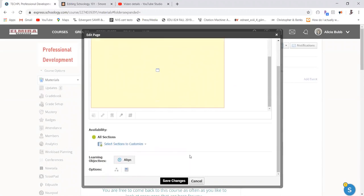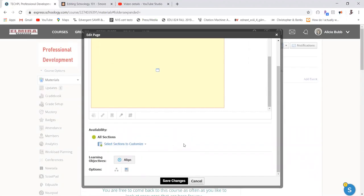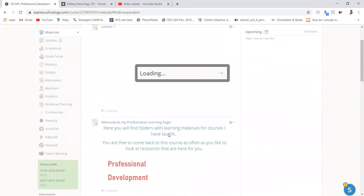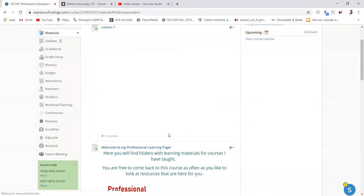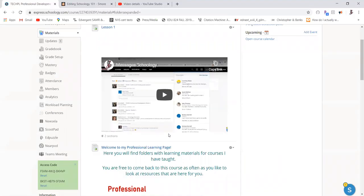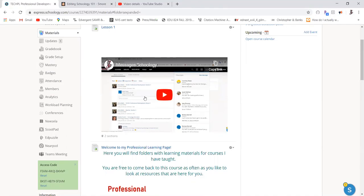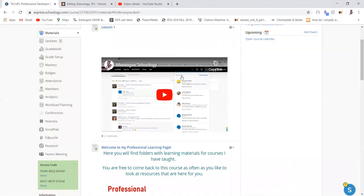Then when I'm all done and ready for my kids to have that video, save changes. And with this particular video, because it was a YouTube link, it didn't have to be converted, so we see it right away. Again, it is in line, and I had selected that option.